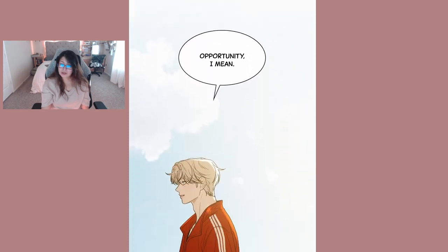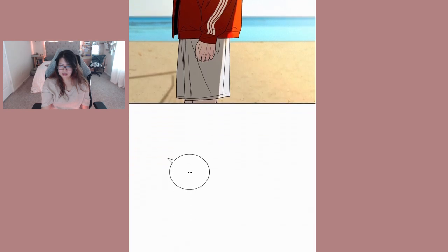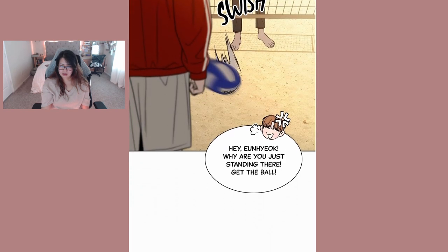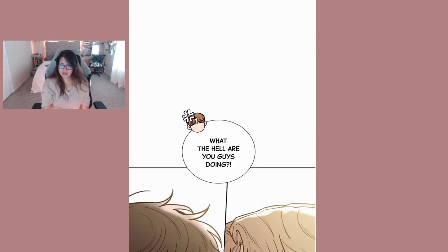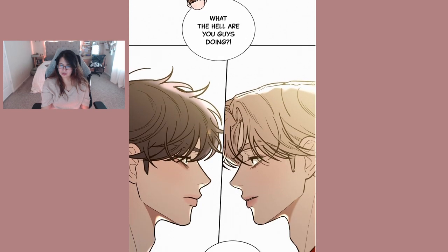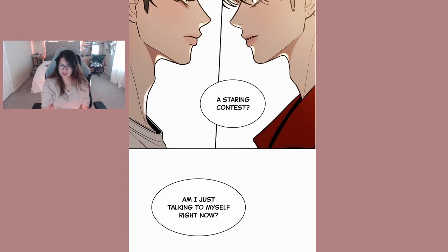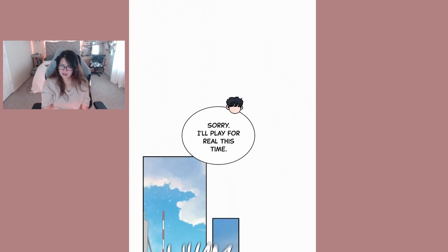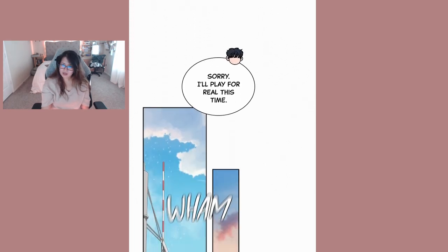So I'm thinking to create some for myself this time. Opportunity I mean. Hey you, why are you just standing there? Get the ball. What the hell are the guys doing, a staring contest? Am I just talking to myself right now? Sorry I'll play for real this time.